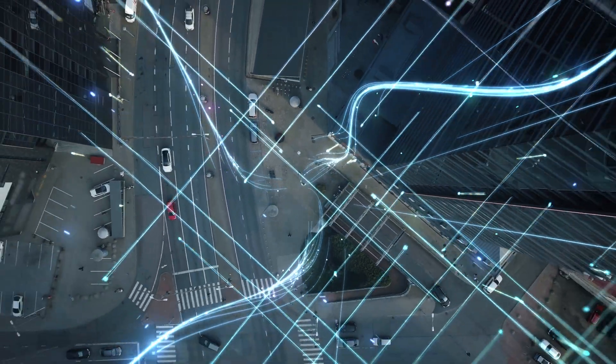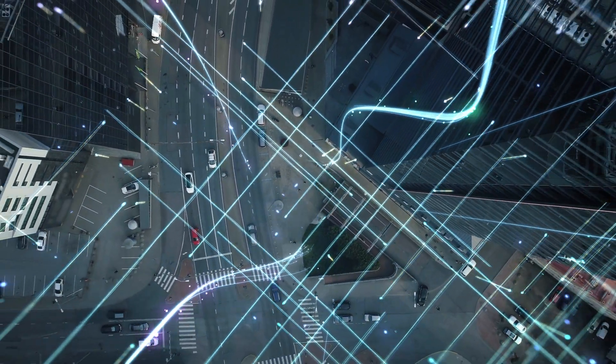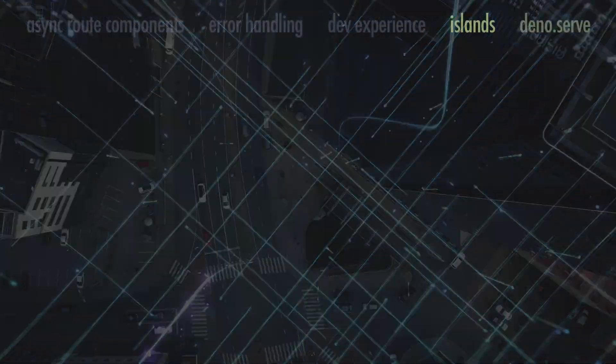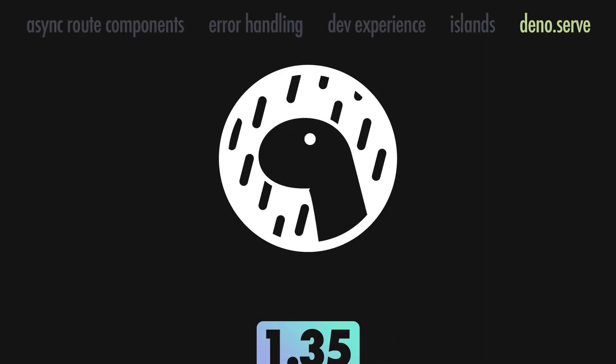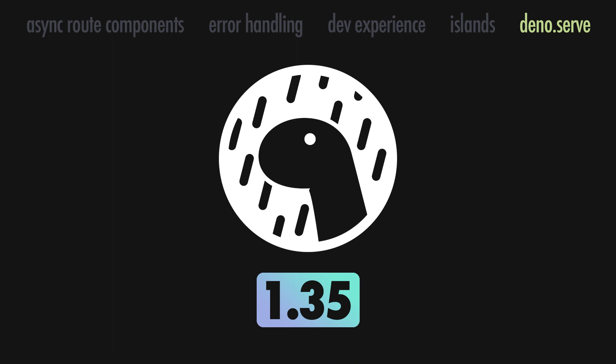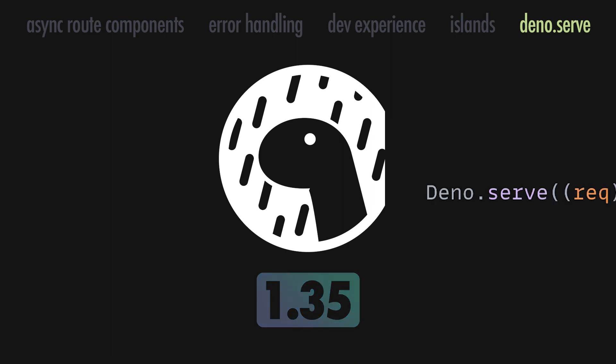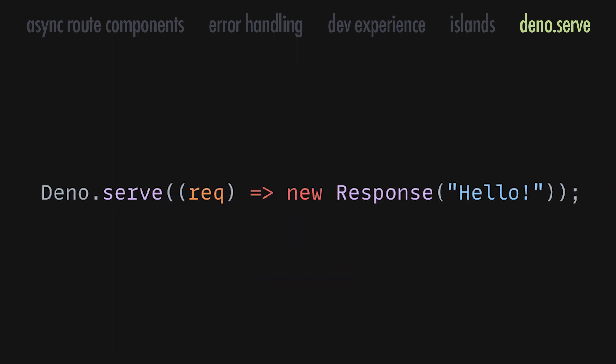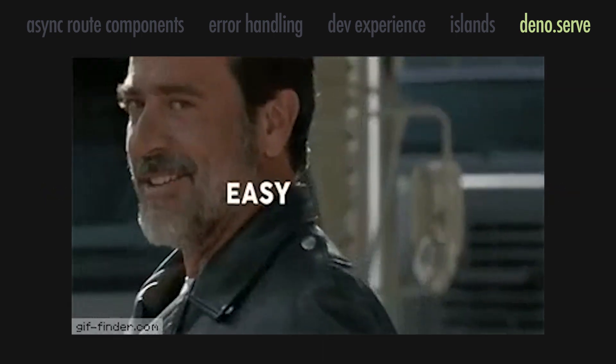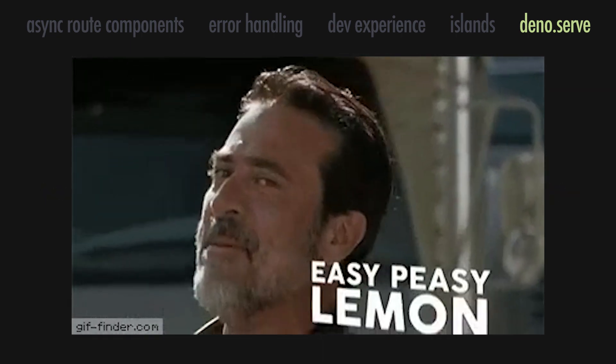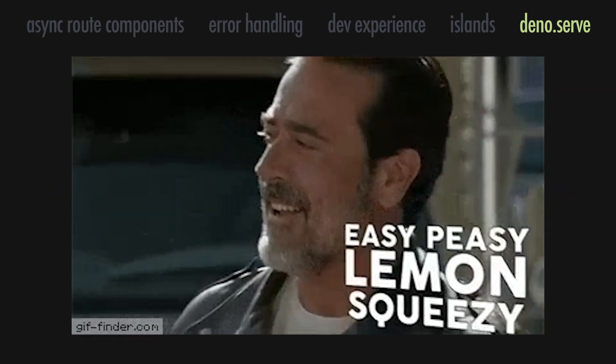Finally, Fresh builds on top of the Dino 1.35 release, and will use Dino serve when possible. This new API is not just faster, but also simpler than the previous alternative.